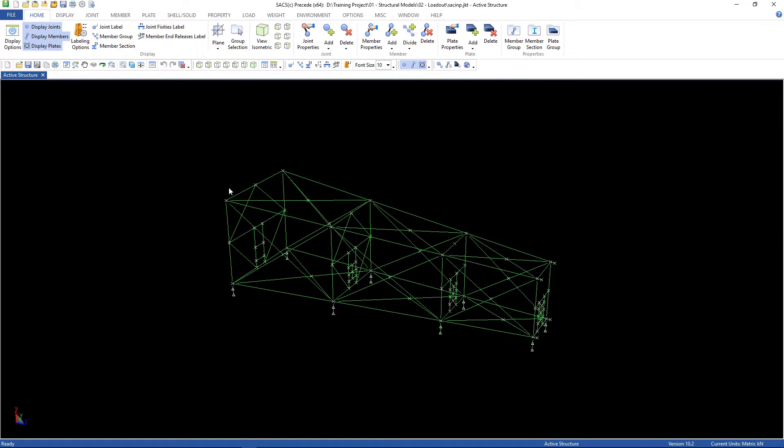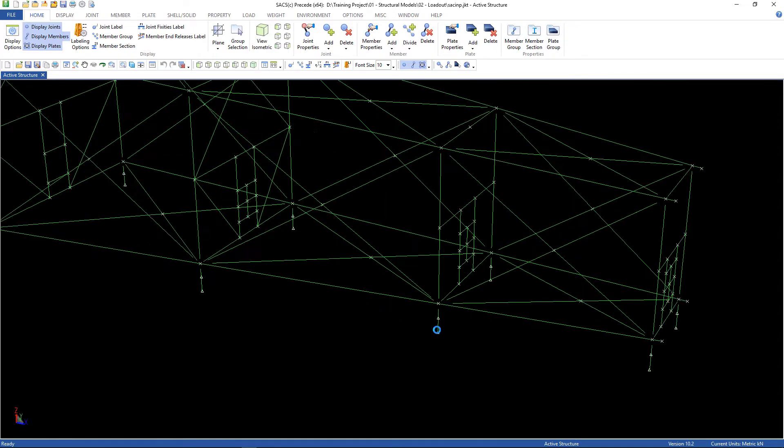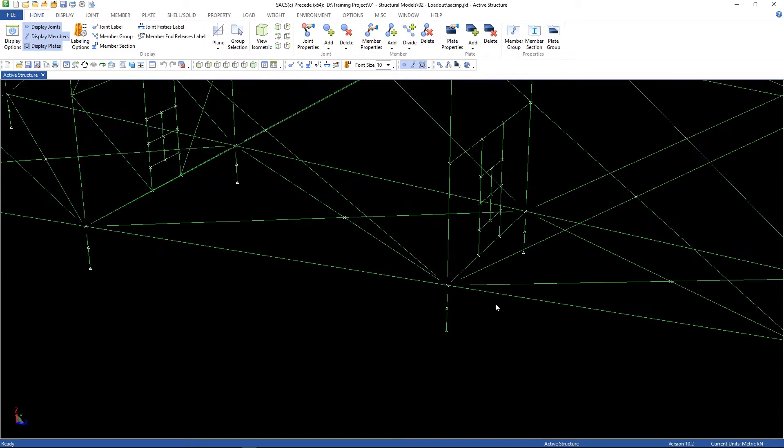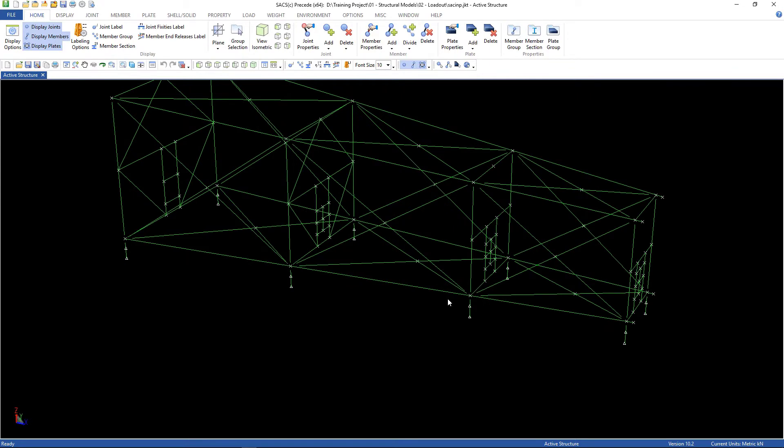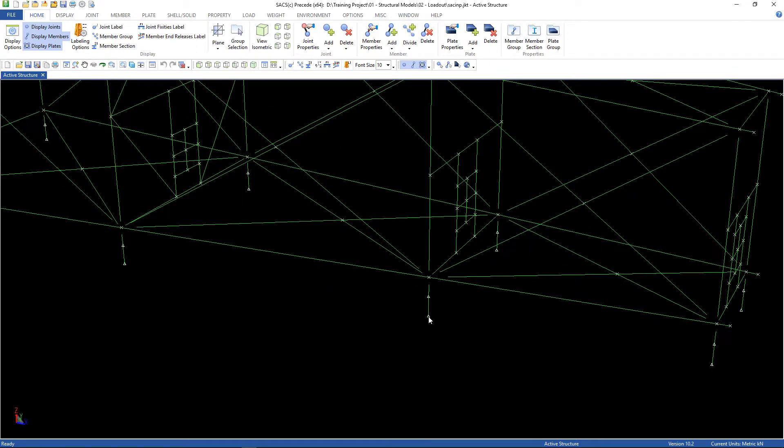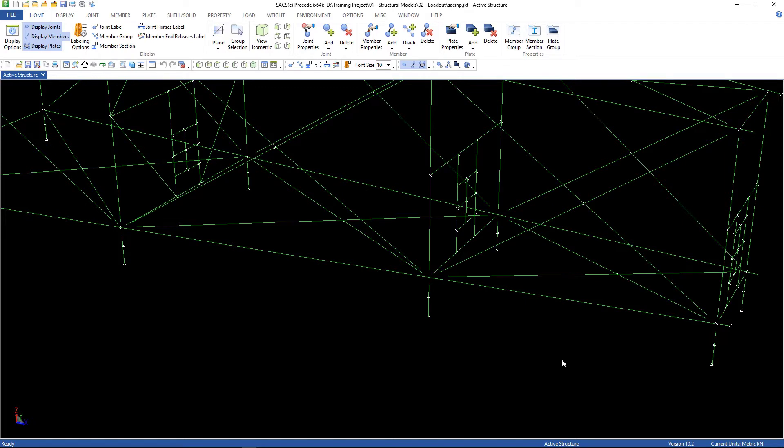That's the final position for the loadout. There are no deck structure, no piles, no conductors. There are some supports here, you can see. We have some joints here. This joint, this line of joints represents the contact of the supports with the barge.